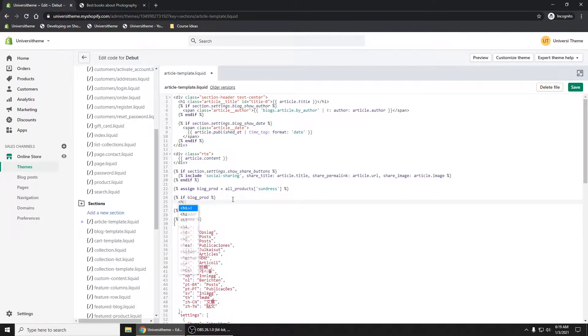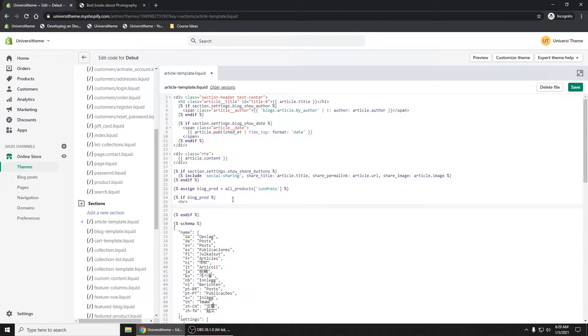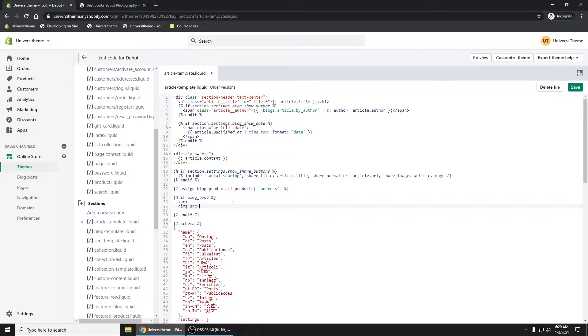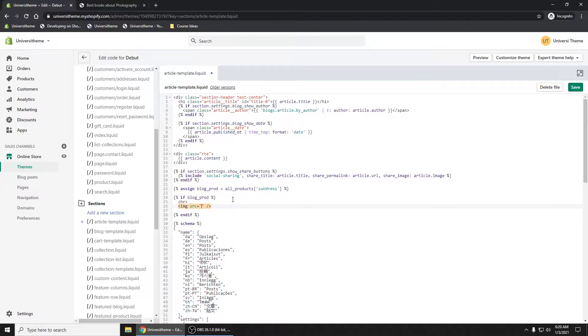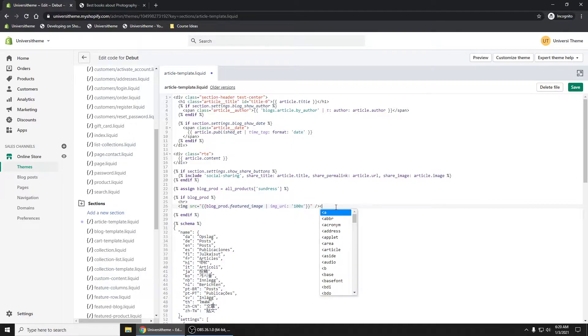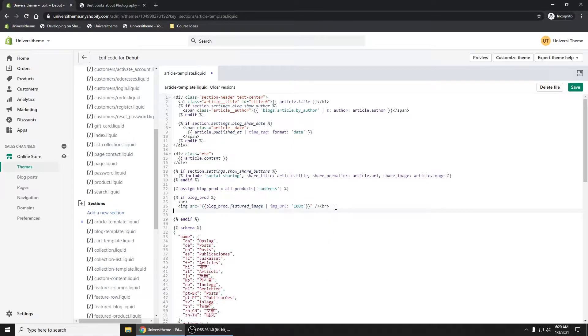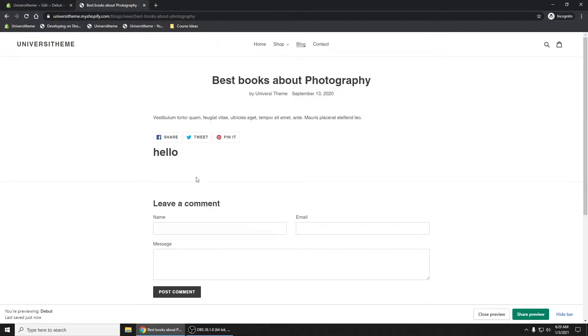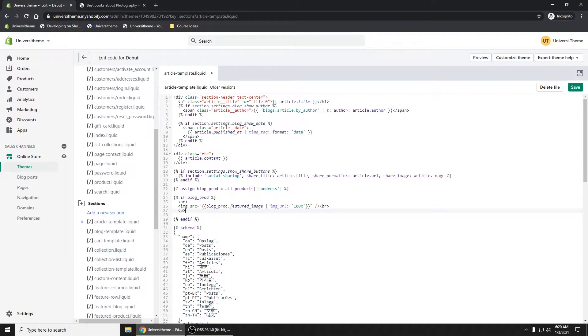Let's put in here HR for a horizontal rule and image source. Let's just output the image. So we can say blog_prod.featured_image. And this is where you have to pass in that image URL parameter. And let's just put 100px. It's going to be 100x for the size. Now this isn't going to look the greatest because I'm not going to show you how to do a nice styled product that you see right here. So I'm just going to do simple paragraph tags right here, simple image tag.